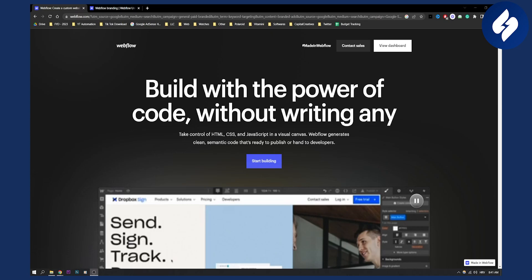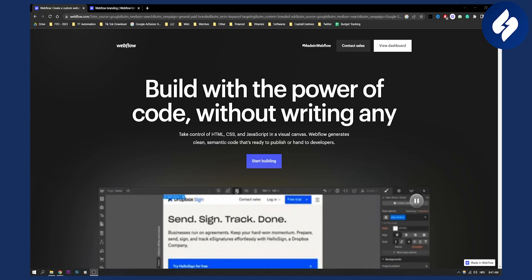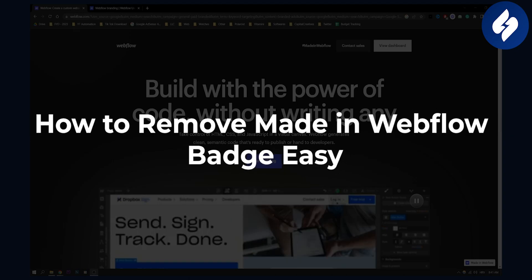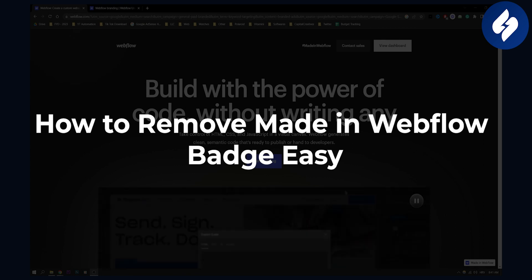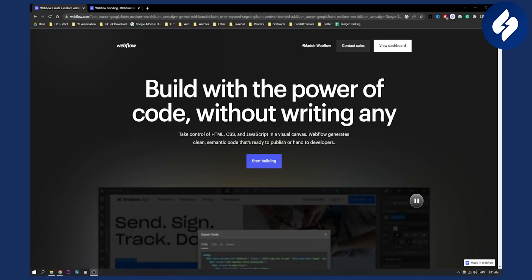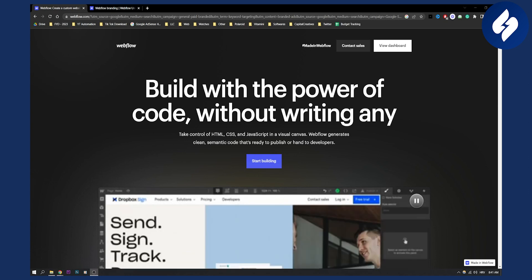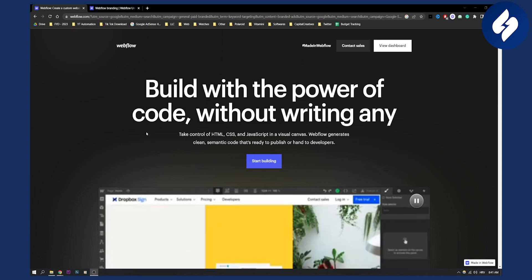Hello everyone, welcome to another Webflow tutorial. Today I will show you how to remove the made in Webflow badge, or how to remove Webflow branding, in a really easy way. Let's get started.